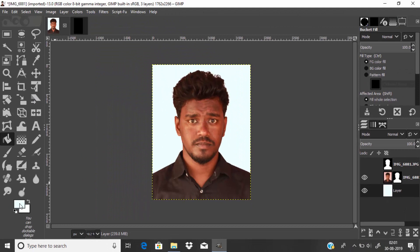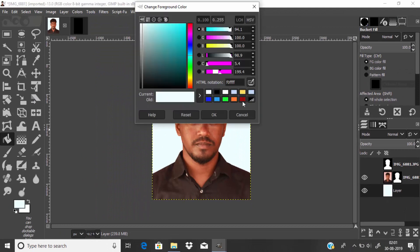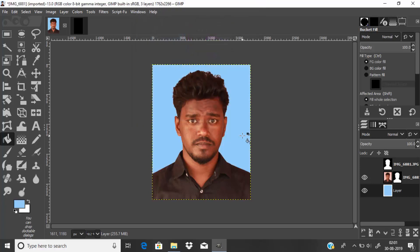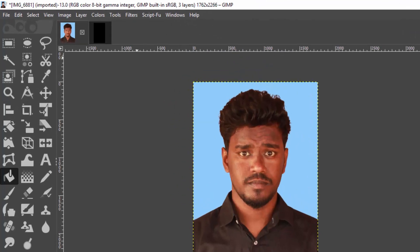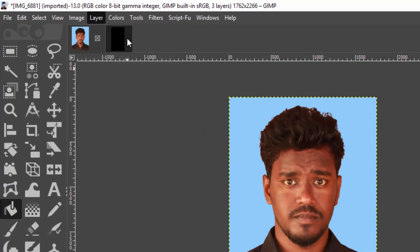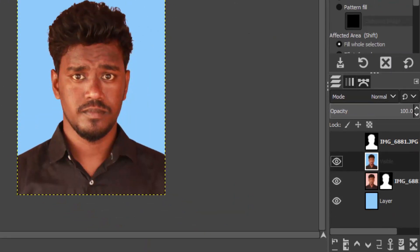Now move this layer below the passport size image. I'm going to choose a different color for this image. I'm choosing this color for this tutorial.